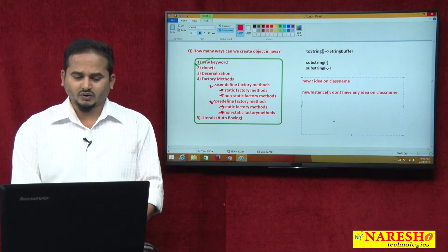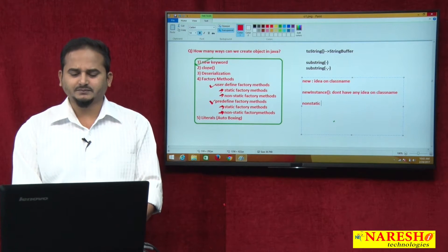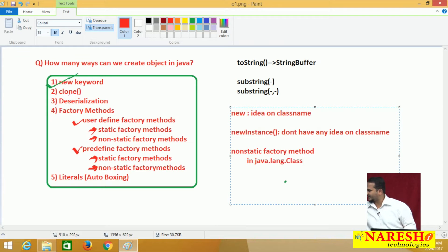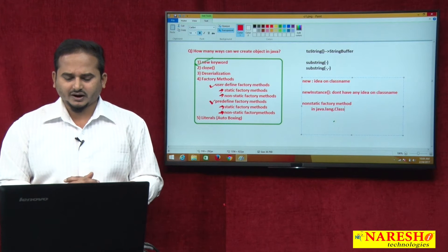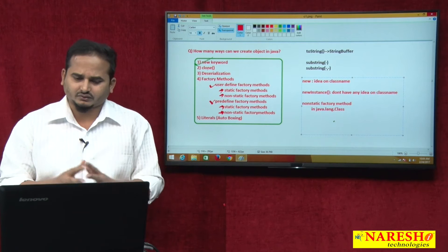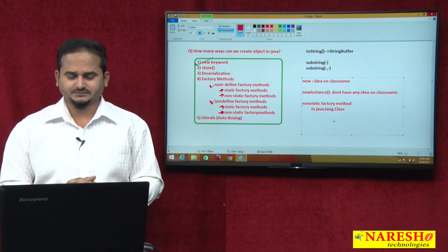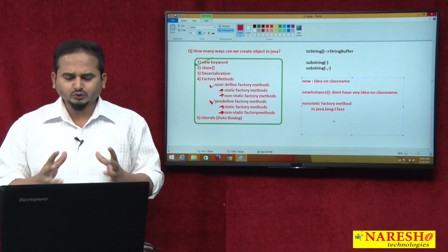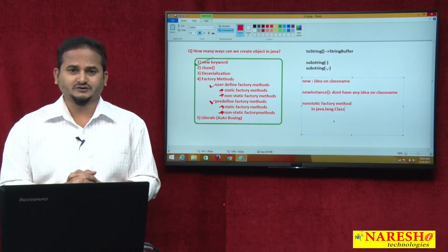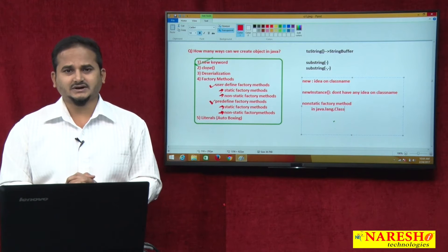newInstance is a non-static factory method available in java.lang.Class. In this class we have many methods, but especially in this video I am concentrating only on newInstance. Observe how to use the newInstance method to create an object for a class at runtime.